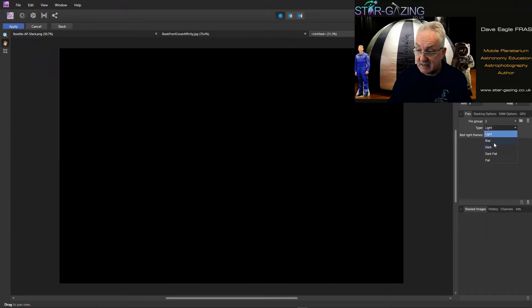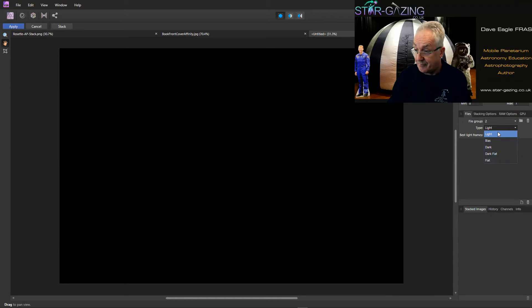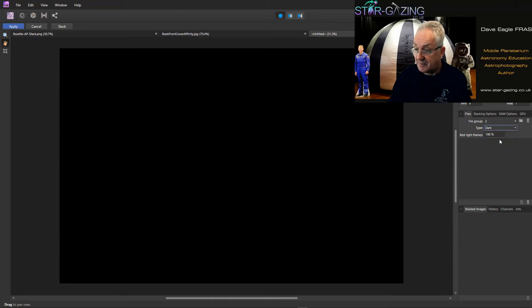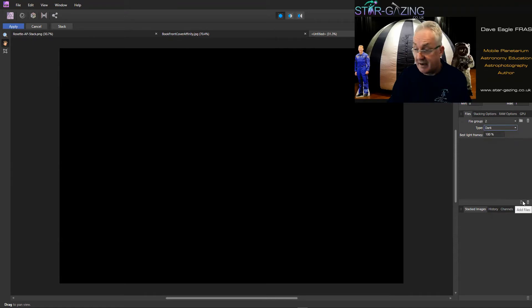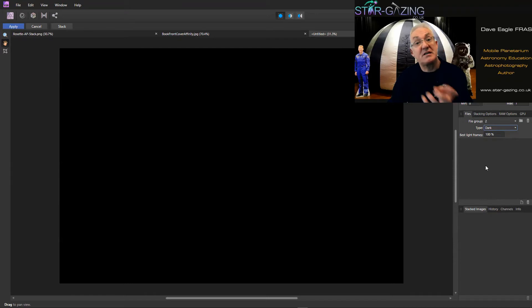Okay, so we're going to call them dark frames and then if you go open files again and pop those in there, that will be your dark frames to be subtracted or they'll go towards the final result of your image.